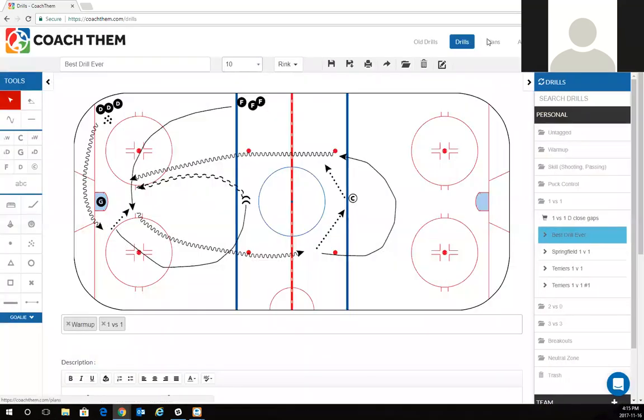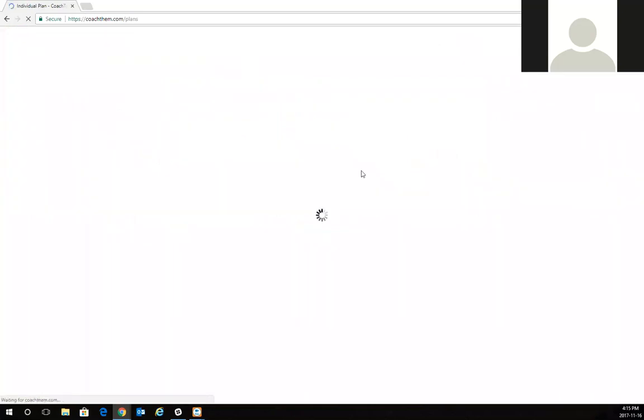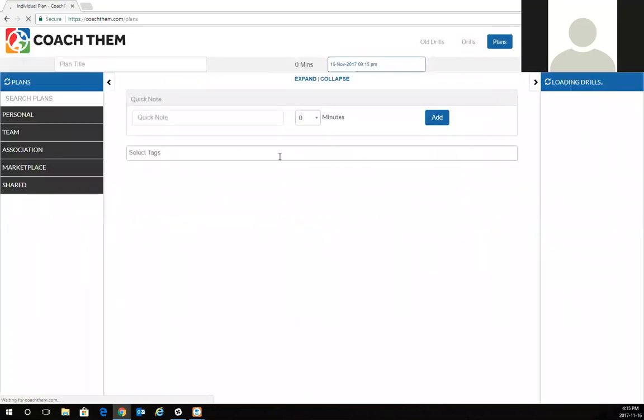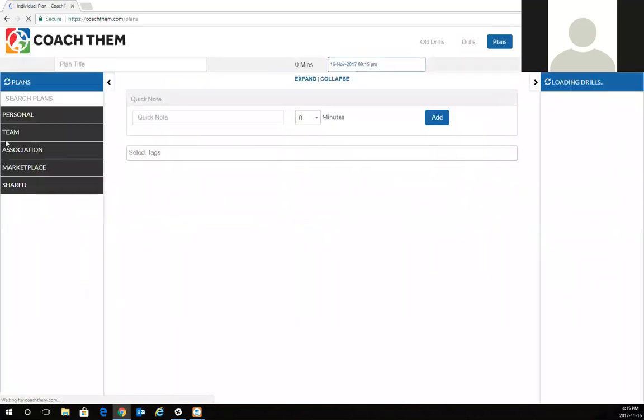Plans is going to be very similar. I'm going to go into my plans and on November 1st, we did the webinar where we created our own practice plan.